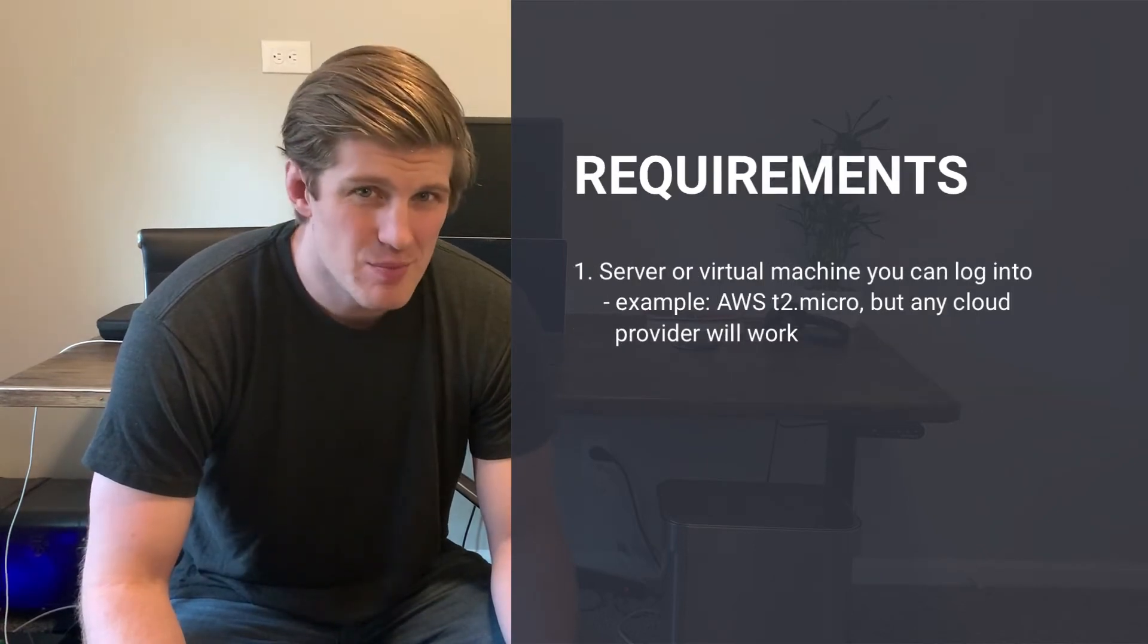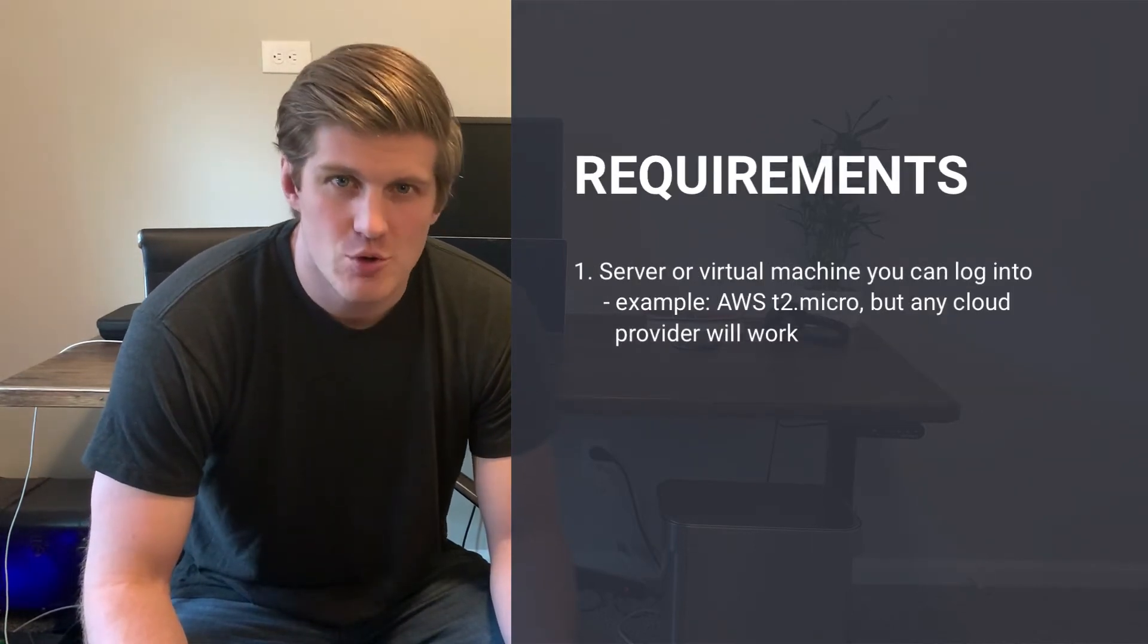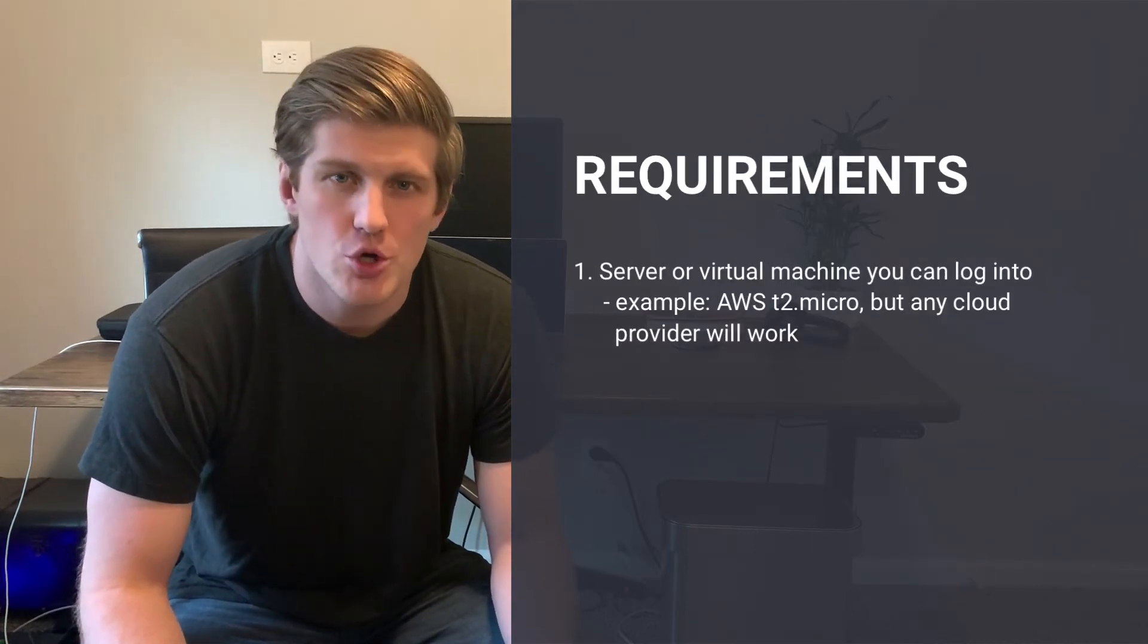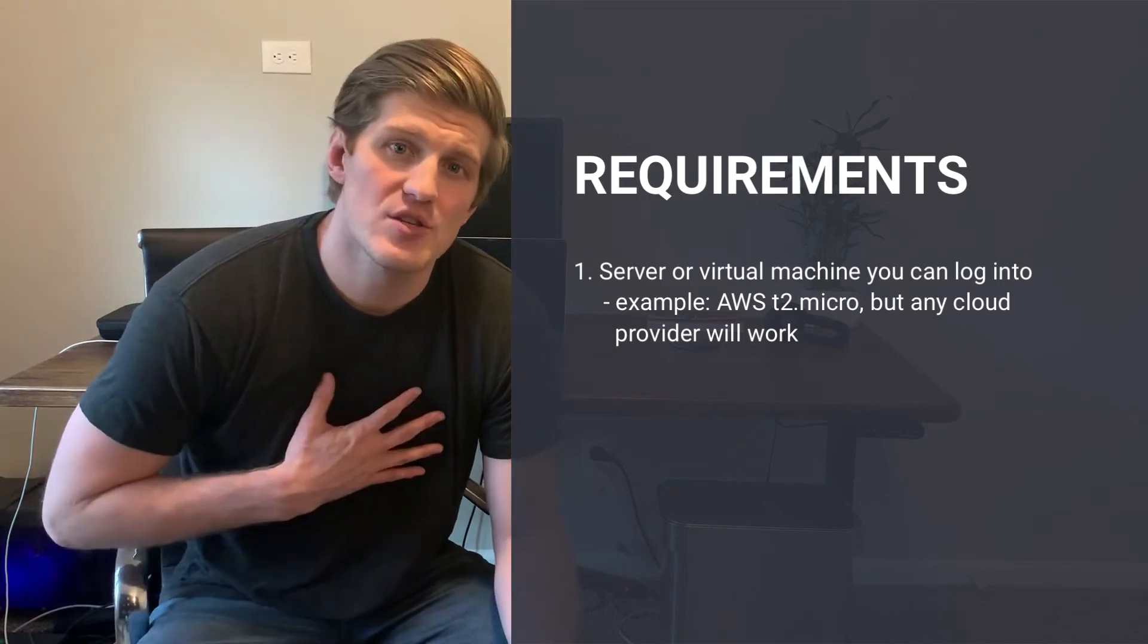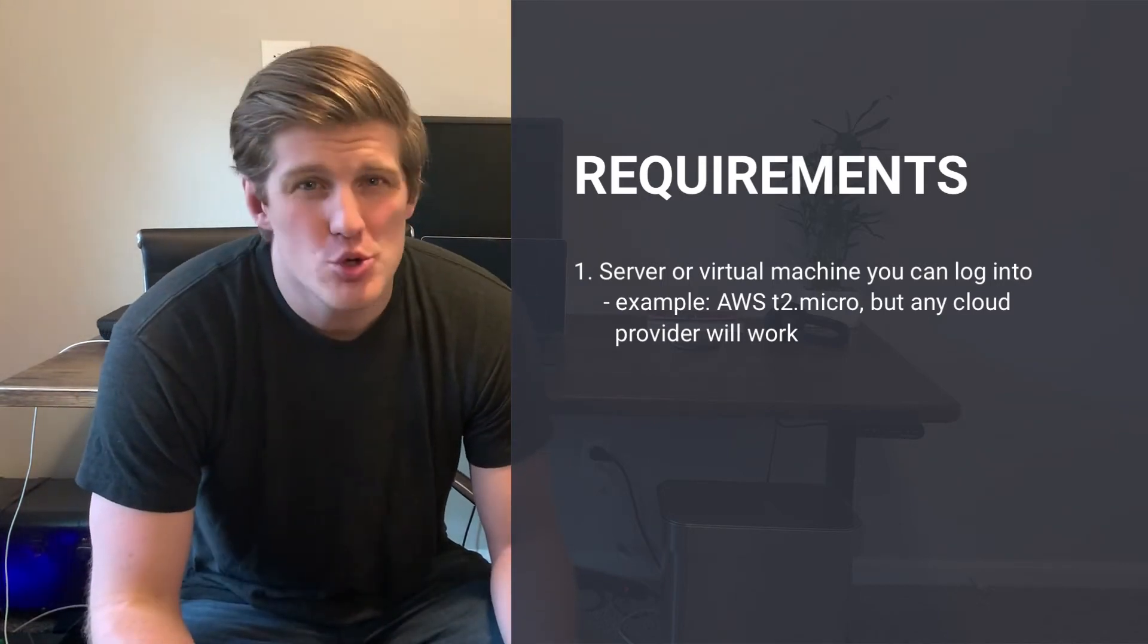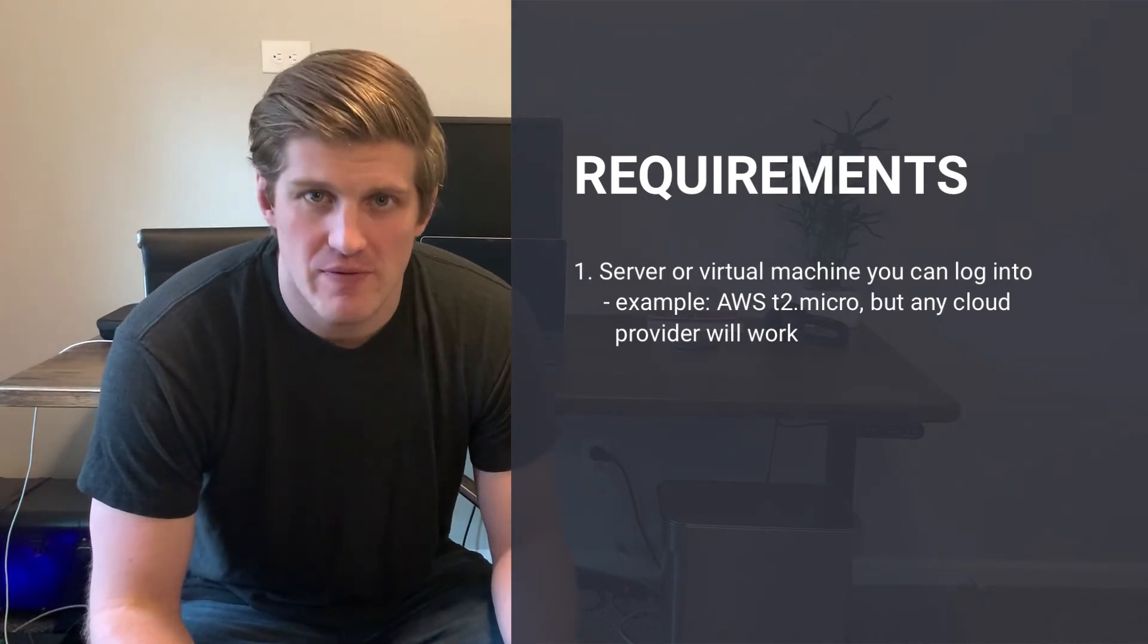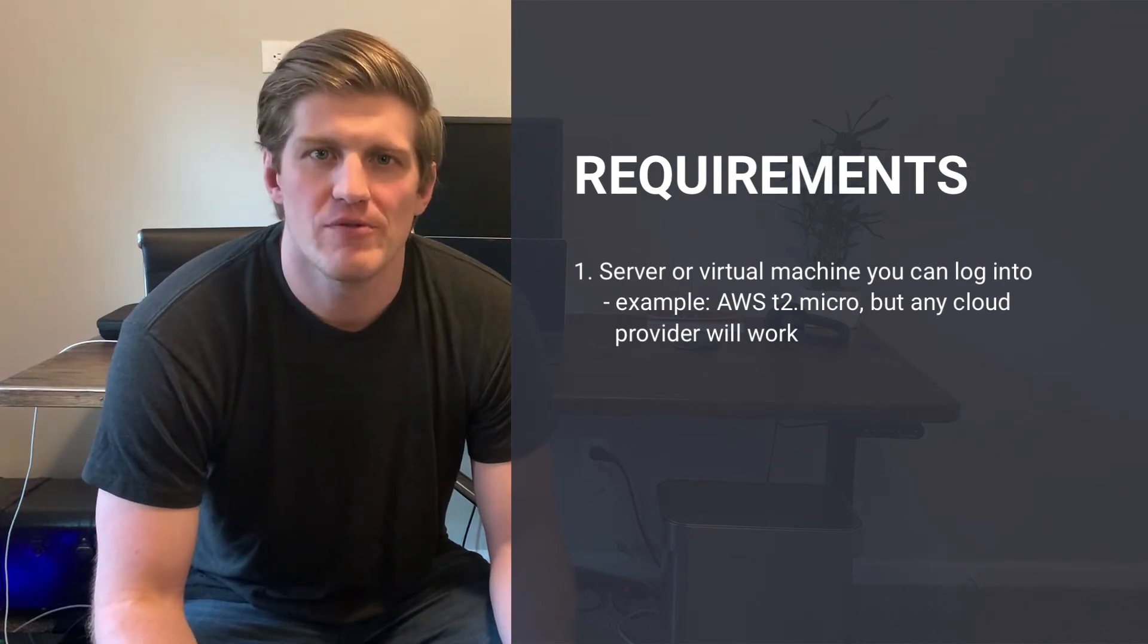For this quick tip, we only have one requirement. It's going to be a server you can log into. In our case, we're going to be using an Amazon instance, but you could use any cloud provider or virtual machine you prefer.